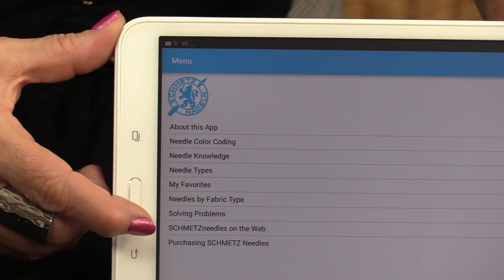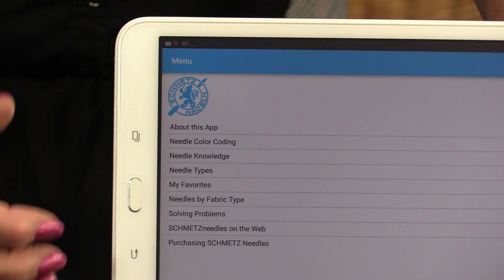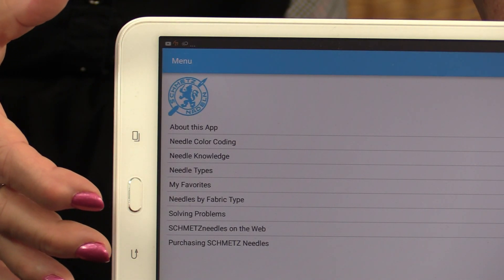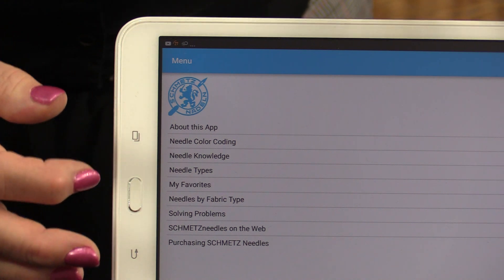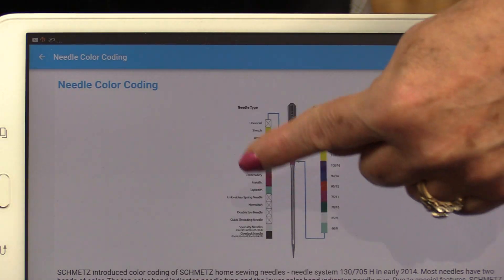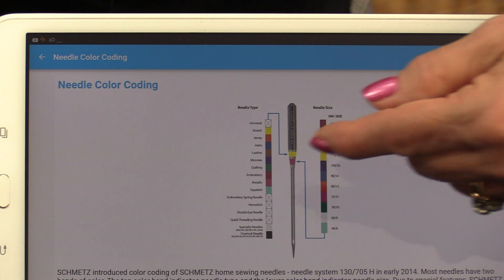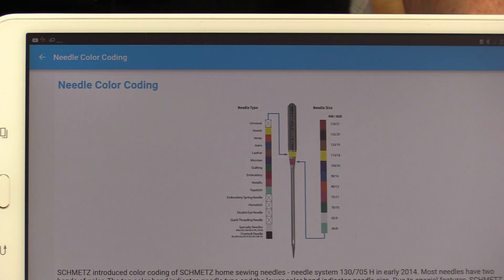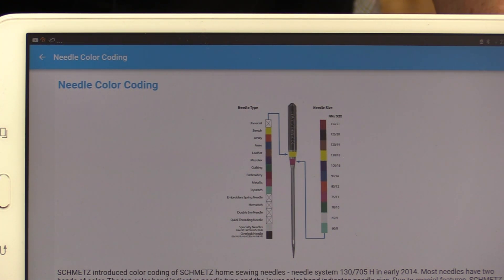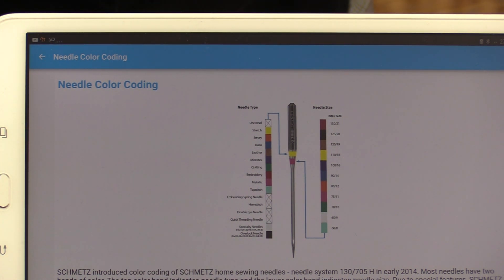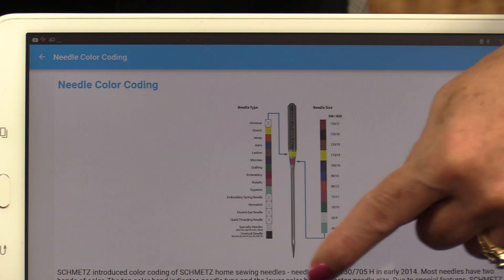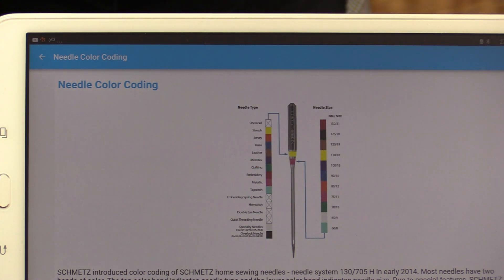When you do open up the page, you're going to have a list of things that this app can do. There's a list on color-coding, and the color-coding is on Schmetz Needles — they have little bands of colors so that at a glance you can see what the needle is. You don't have to try to read all of that little writing, so if you have needles at home, you're going to be able to use this as a reference.